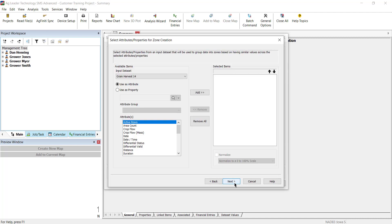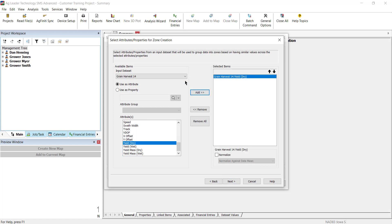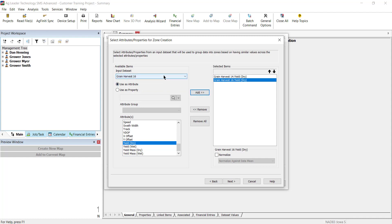In the Select Attributes and Properties for Zone Creation window, select the attributes and properties from the chosen datasets to be used to group the data into zones. After all the values are selected, click Next.